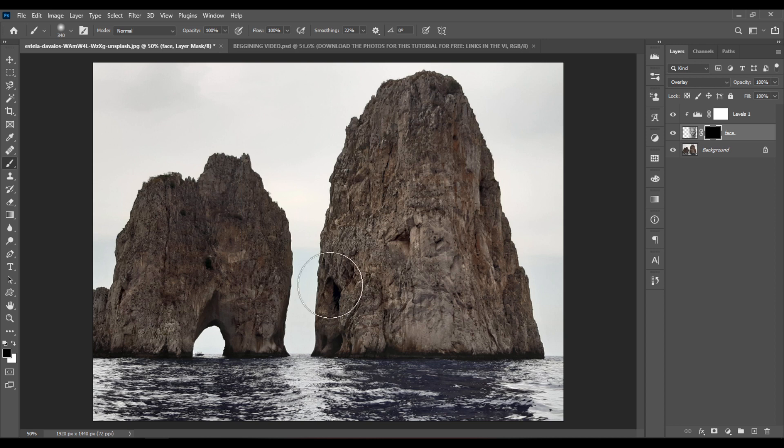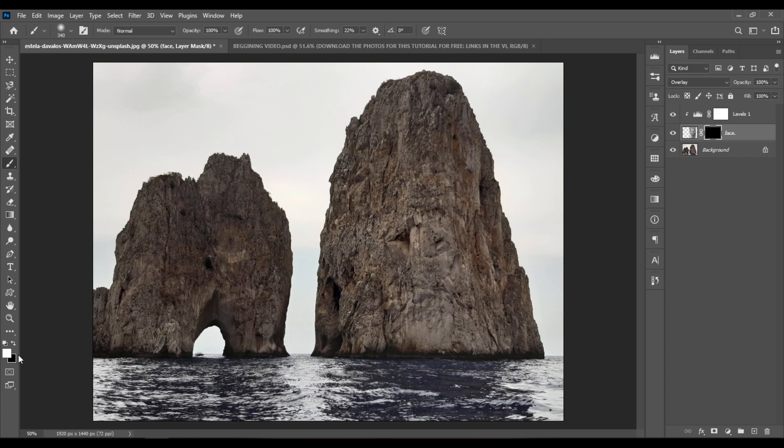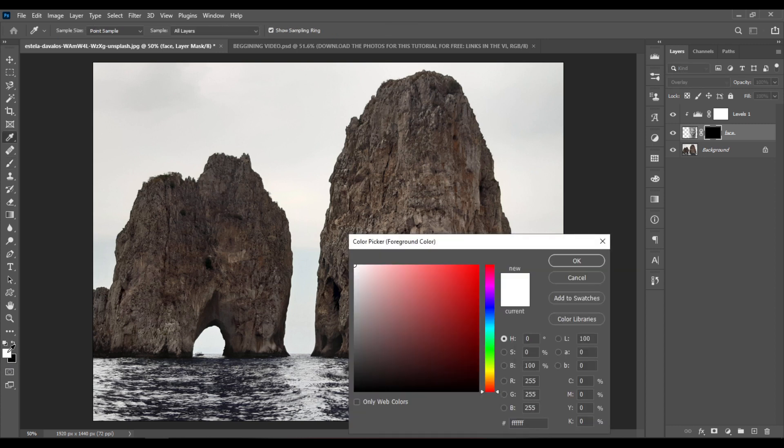Now hit D on your keyboard for default background and foreground colors. Make sure that the foreground color is set to pure white.